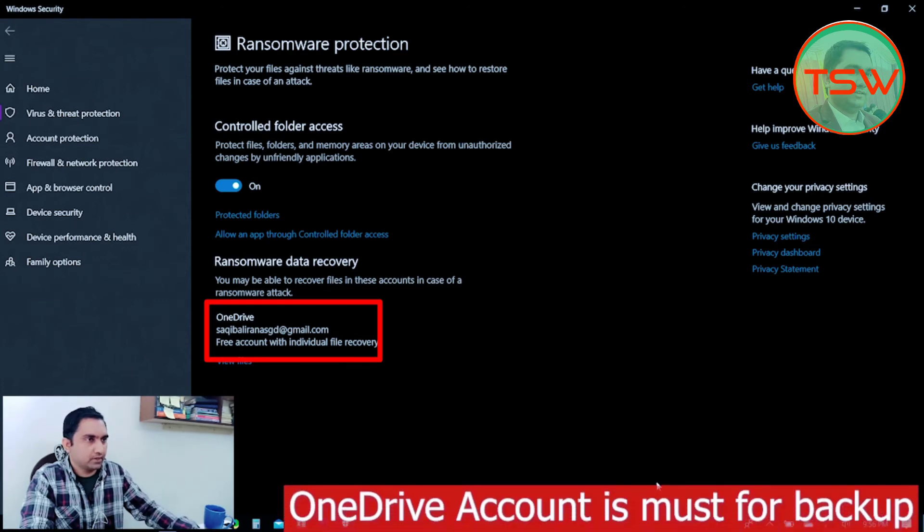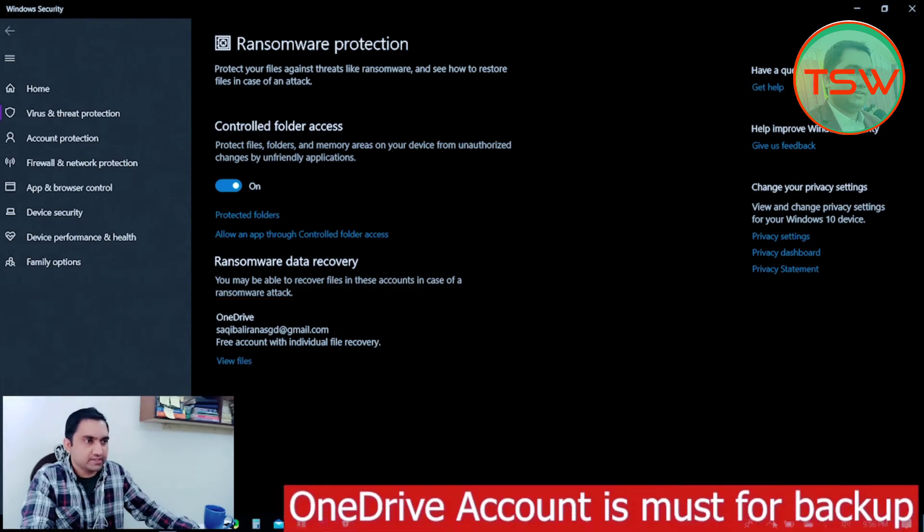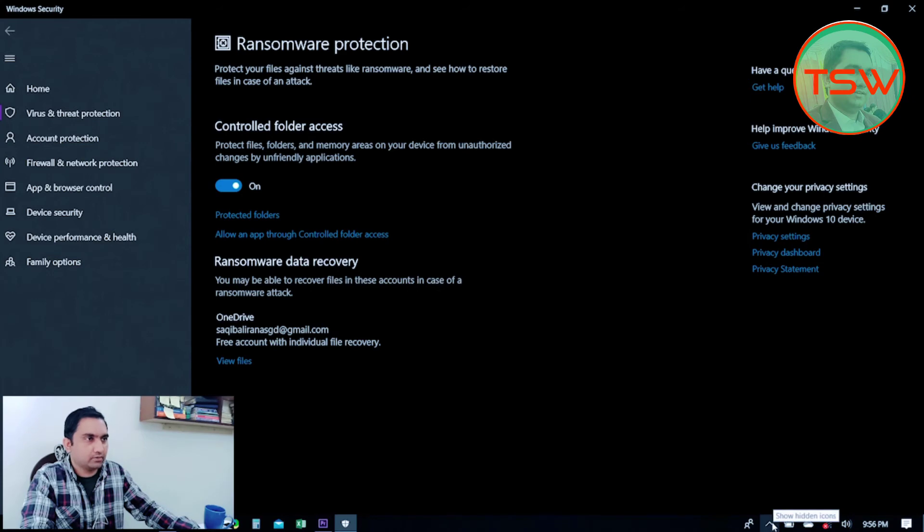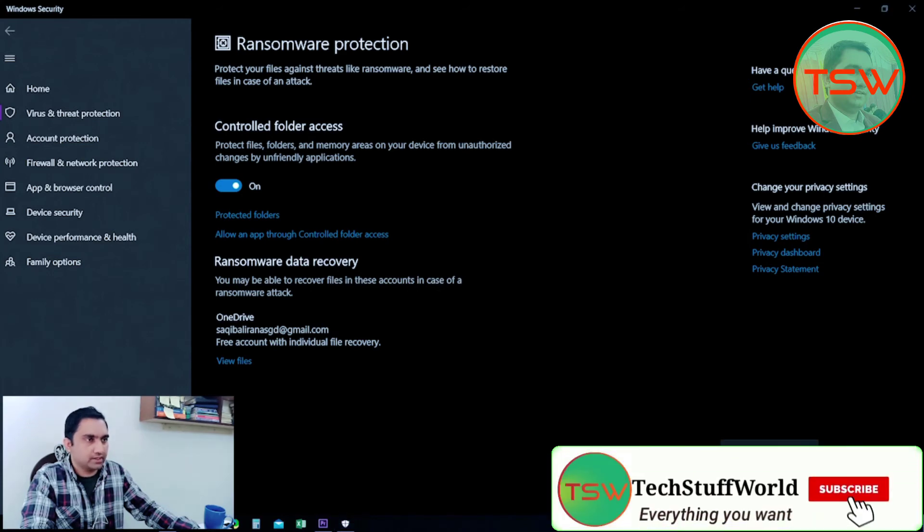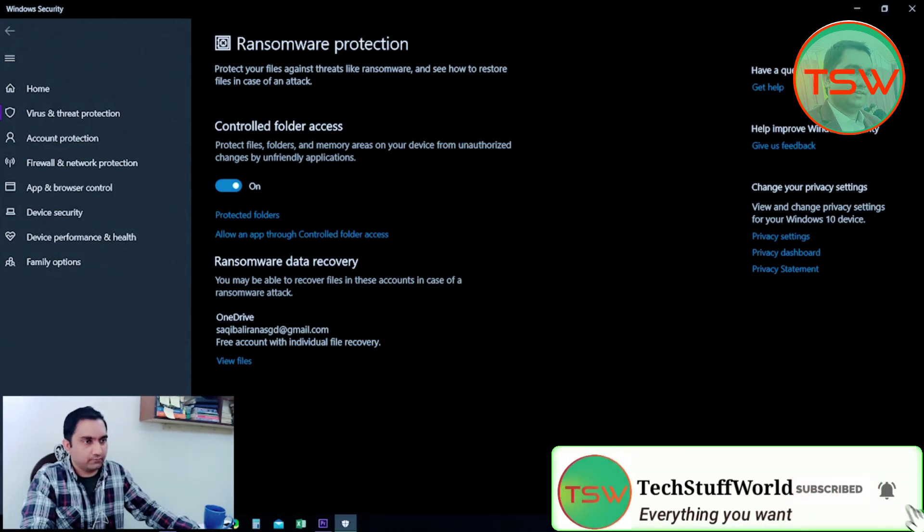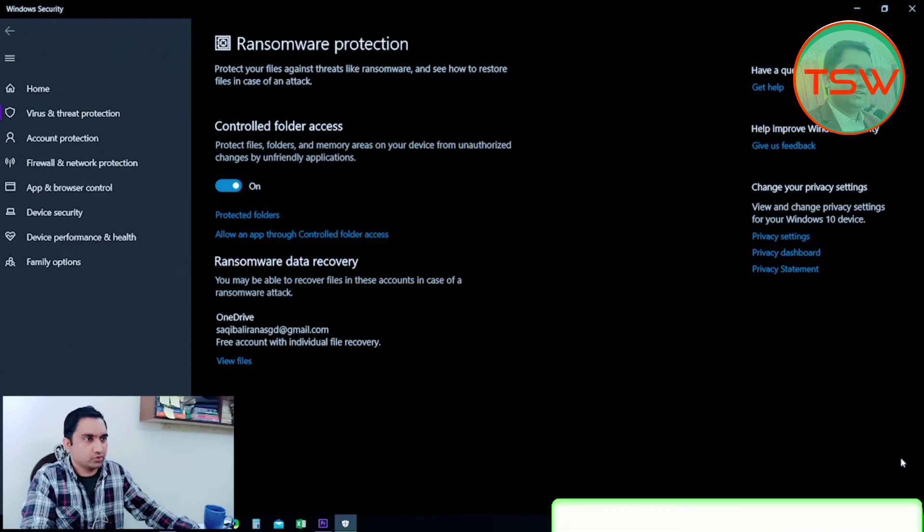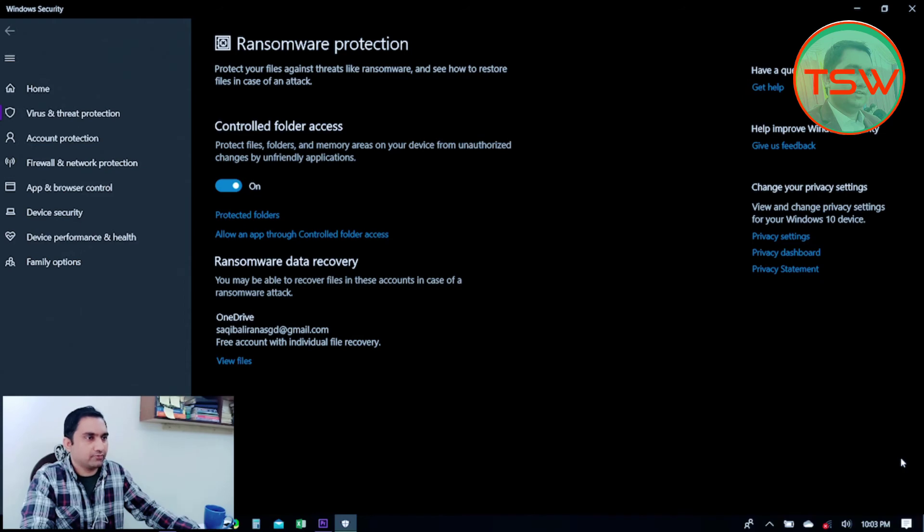So that's all, guys. This is very easy to enable ransomware protection if you are using Windows Defender as your frontline anti-malware, antivirus protection program.